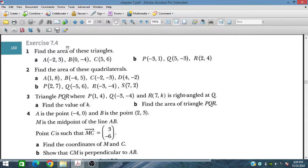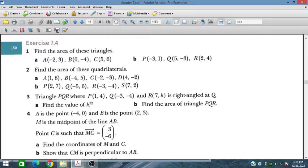Here we have to find the area of these triangles. In the next questions, we have quadrilateral ABCD — four vertices are given and it forms a quadrilateral and we have to find the area. In the third question, we have triangle PQR where one of the vertices is given in terms of K, and it is given that the triangle is right-angled at Q. We have to find the value of K and find the area of triangle PQR.